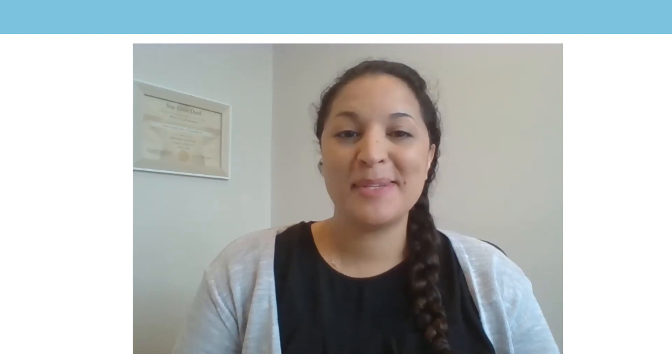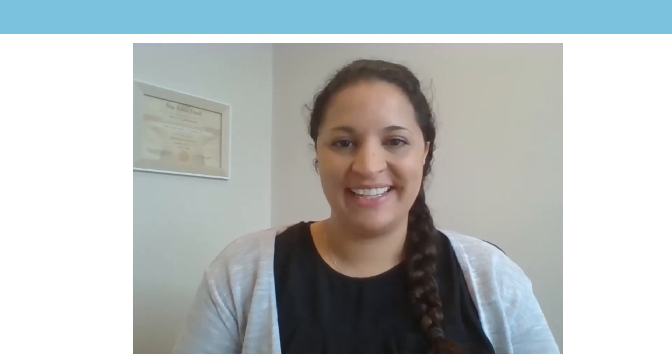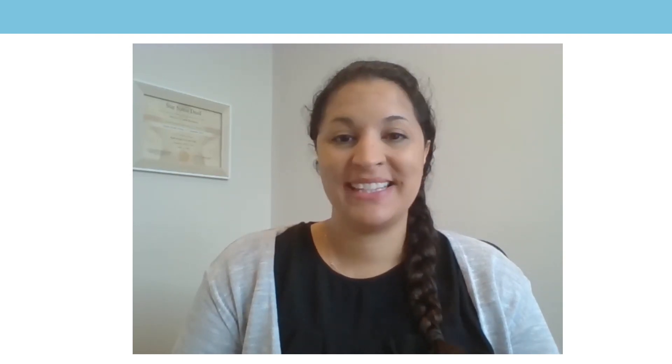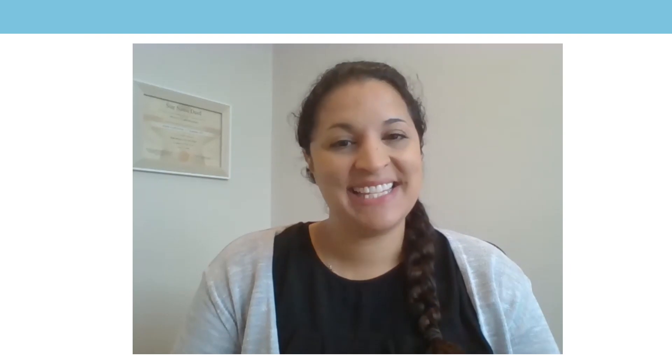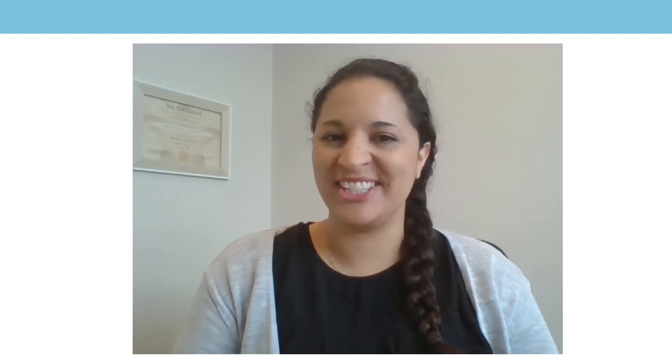Hello everyone, my name is Mrs Dolling and I'll be teaching you your maths lesson today, and it's lesson number 12 on fractions.